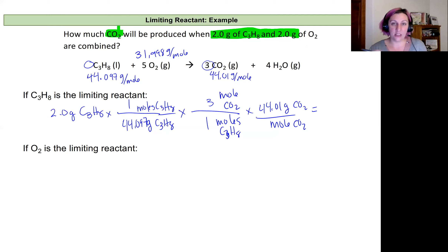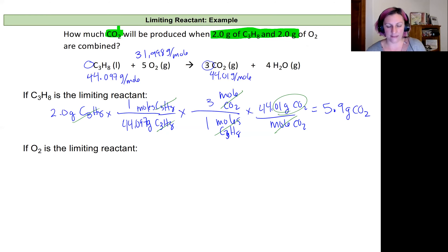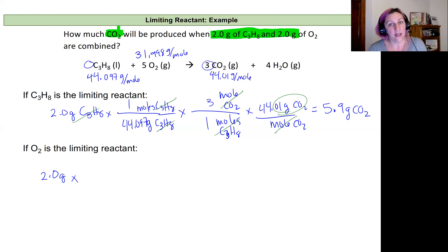Checking units: grams of propane cancel, moles of propane cancel, moles of CO2 cancel, leaving grams of CO2. Plugging that into the calculator gives 5.9 grams of carbon dioxide. So if propane is the limiting reactant, I'd make 5.9 g of CO2. Now I'll do the same calculation assuming oxygen is the limiting reactant and see whether that number is larger or smaller.